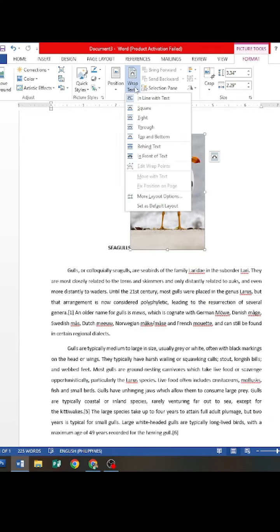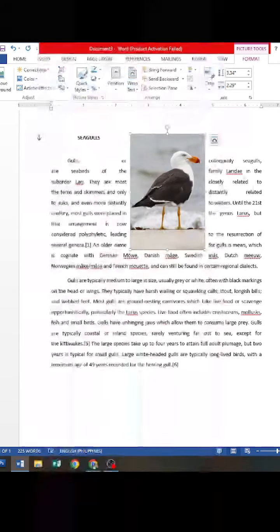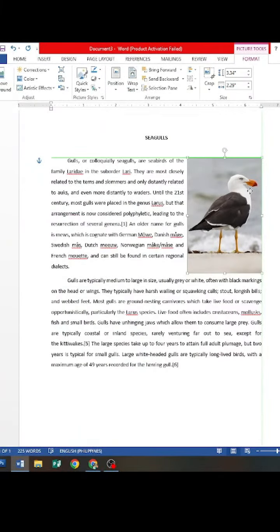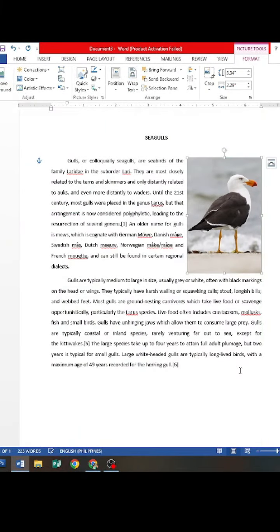In the document window, go to the Format tab and click the Wrap Text button. Select Square options, then place the picture on the right side of the document.